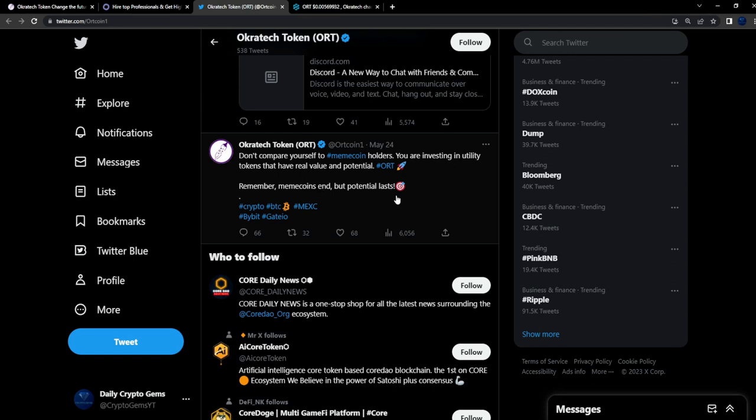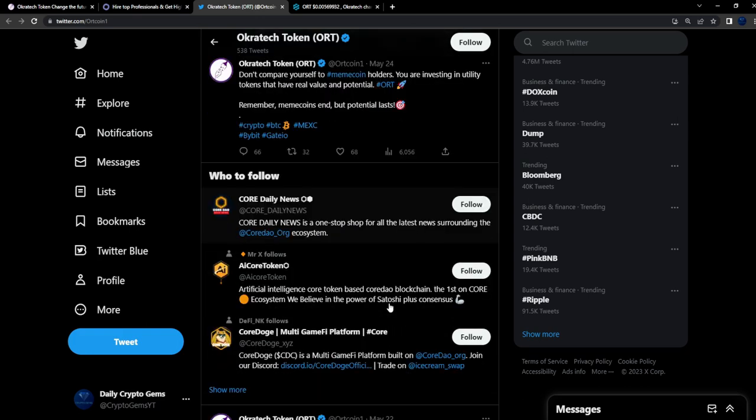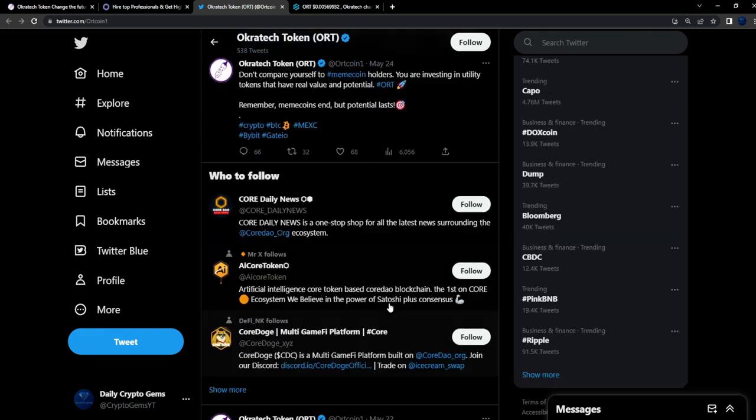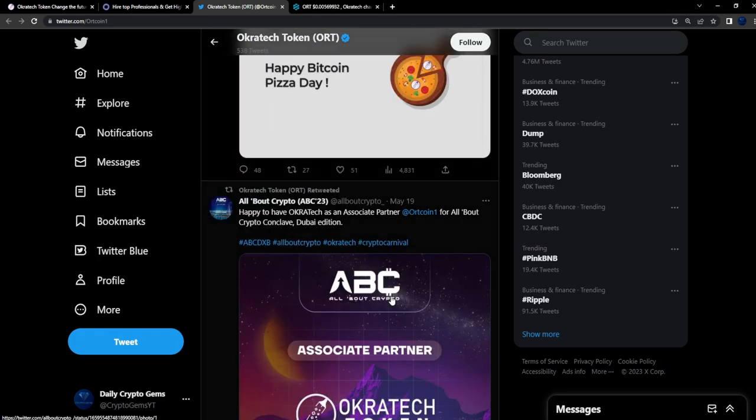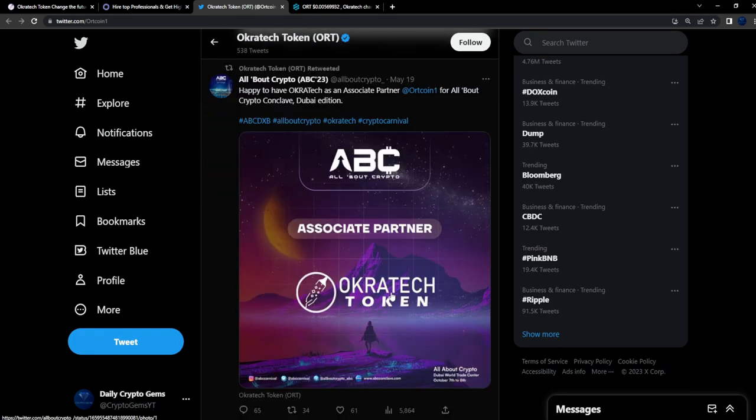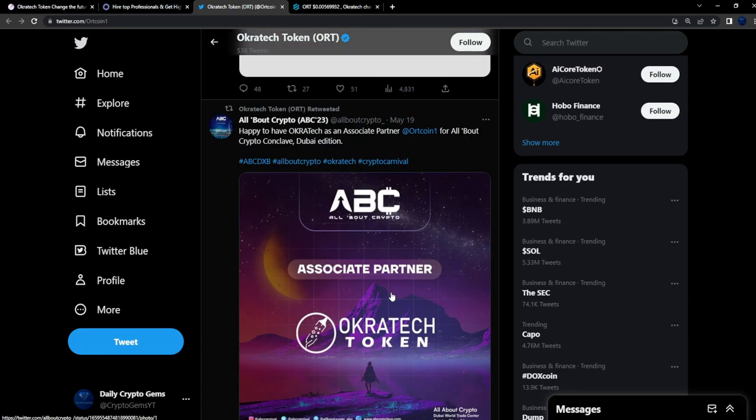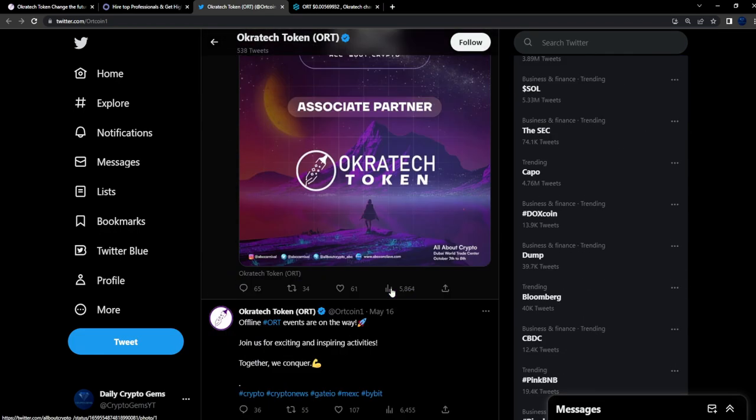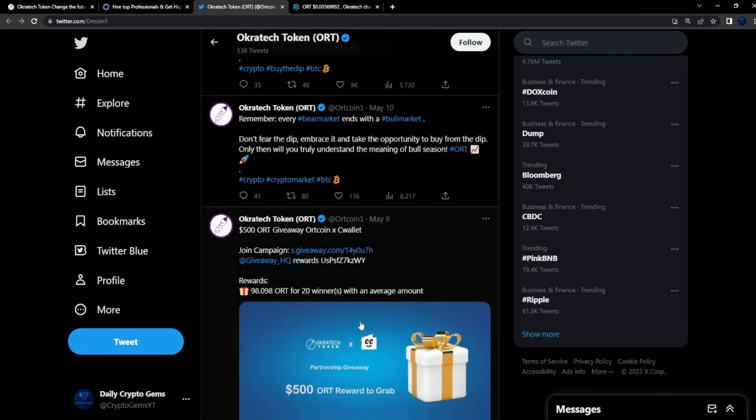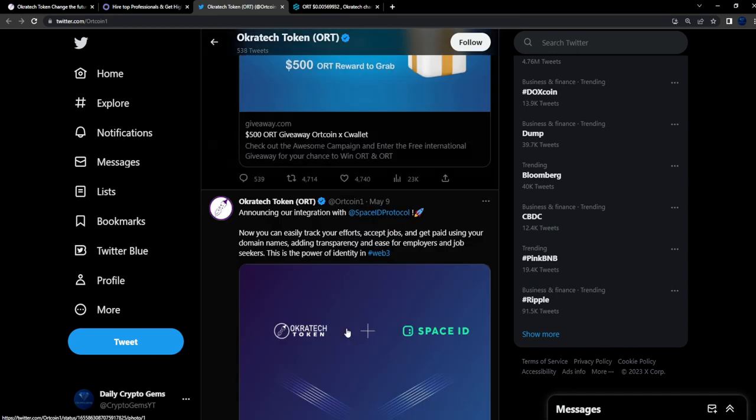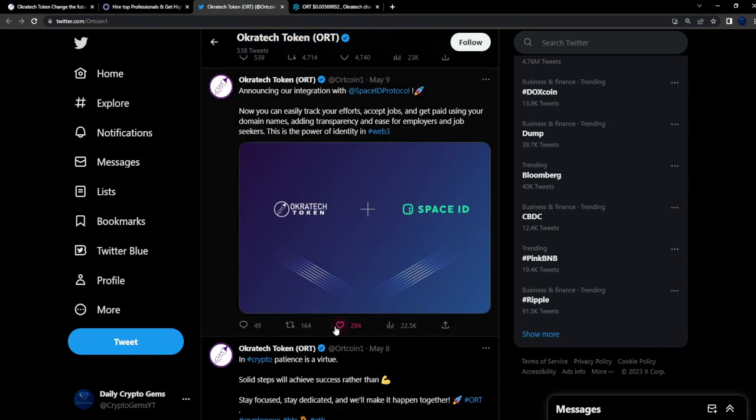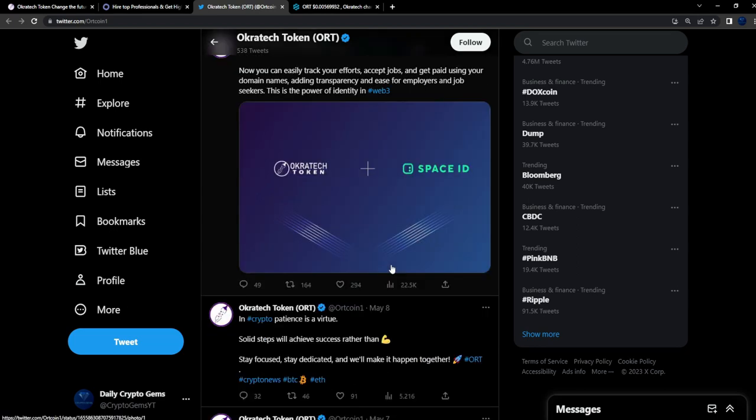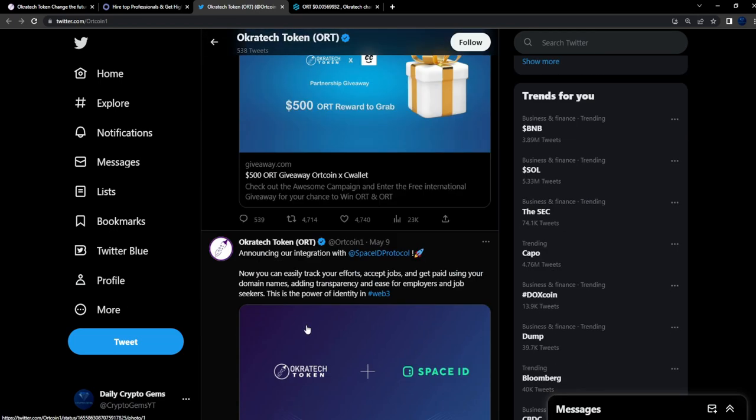40 likes, 50 retweets. Don't compare yourself to meme coin holders - you're invested in utility tokens that have real value potential. Don't hate on the meme coins, but this is a utility project, so they're hyping themselves up. They're very active on Twitter, community is very engaged. 50 to 100 likes, 200 likes, 50 to 100 retweets.